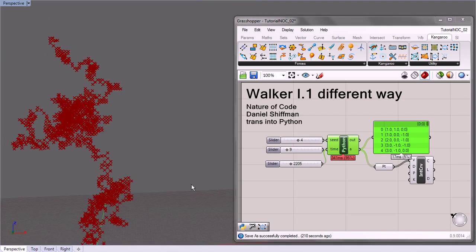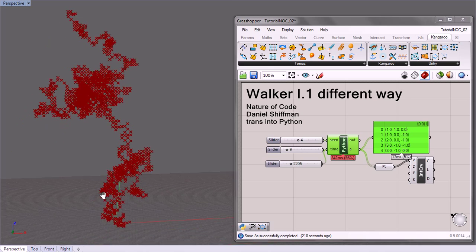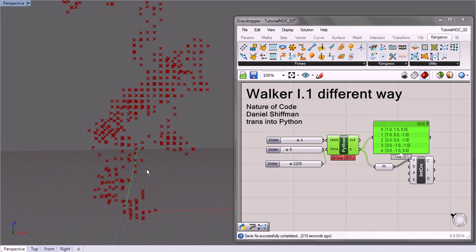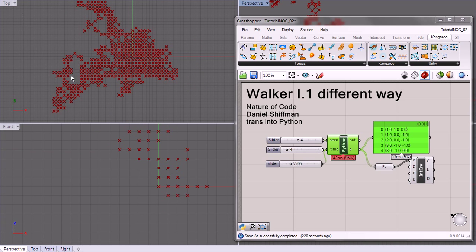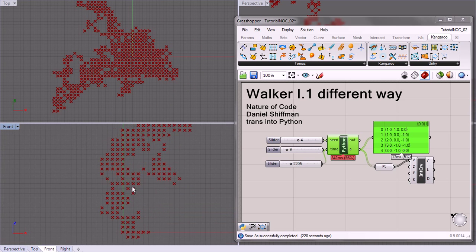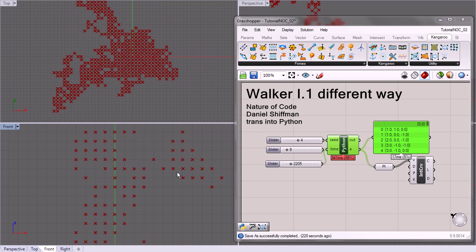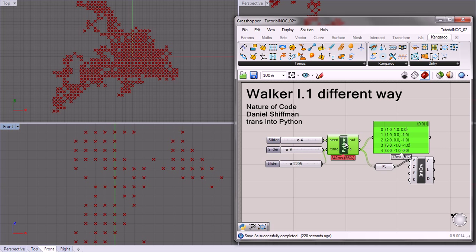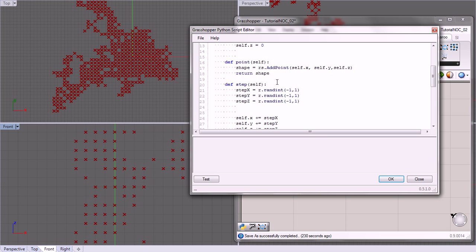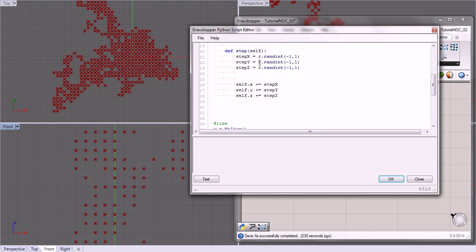And there's two things that I want you to notice about this. The first is you can see that it's kind of along the grid. It's landing at the grid, and that's because we're doing the integer. We're going randint negative 1, 1.